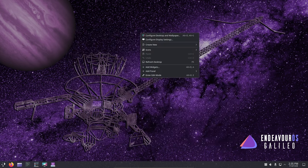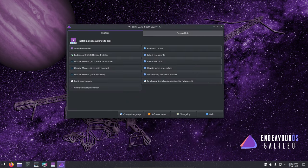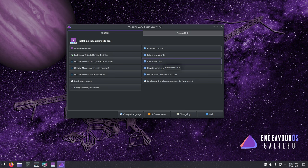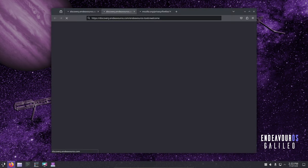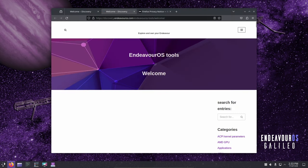Galileo brings changes to the installation process, limiting the ability to install more than one desktop environment during the installation. The Calamares package selection screen has been reorganized for better user understanding.